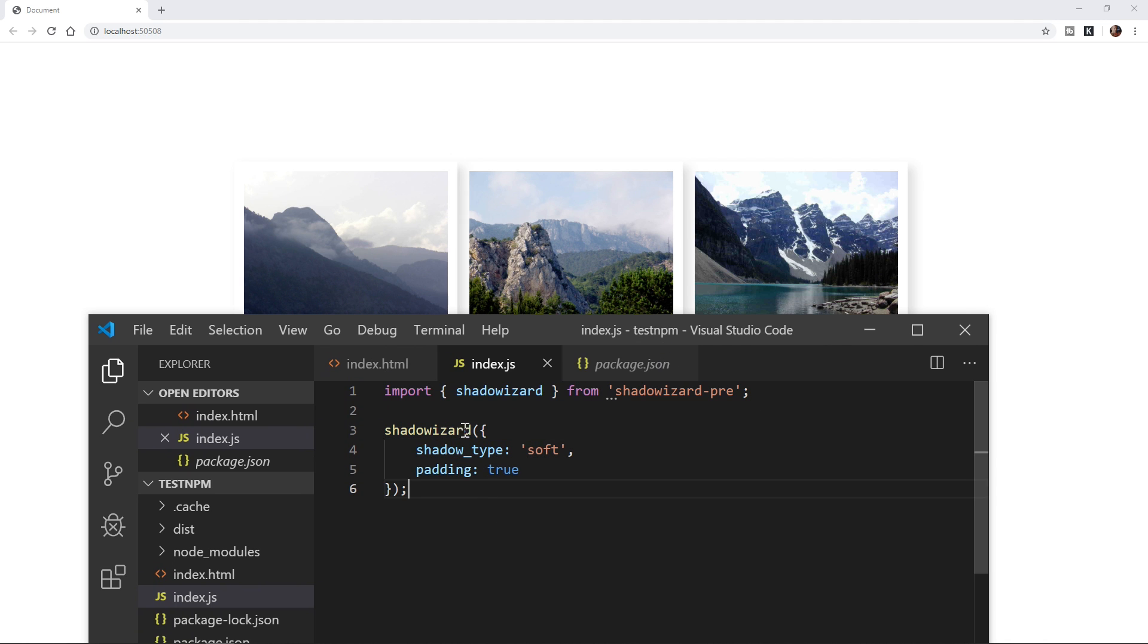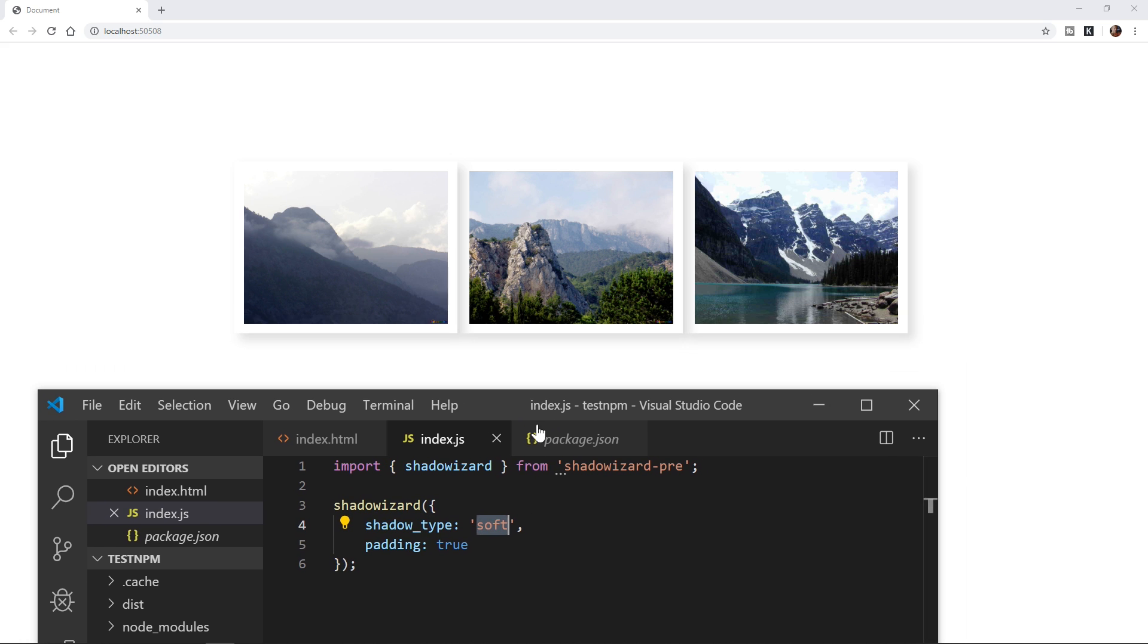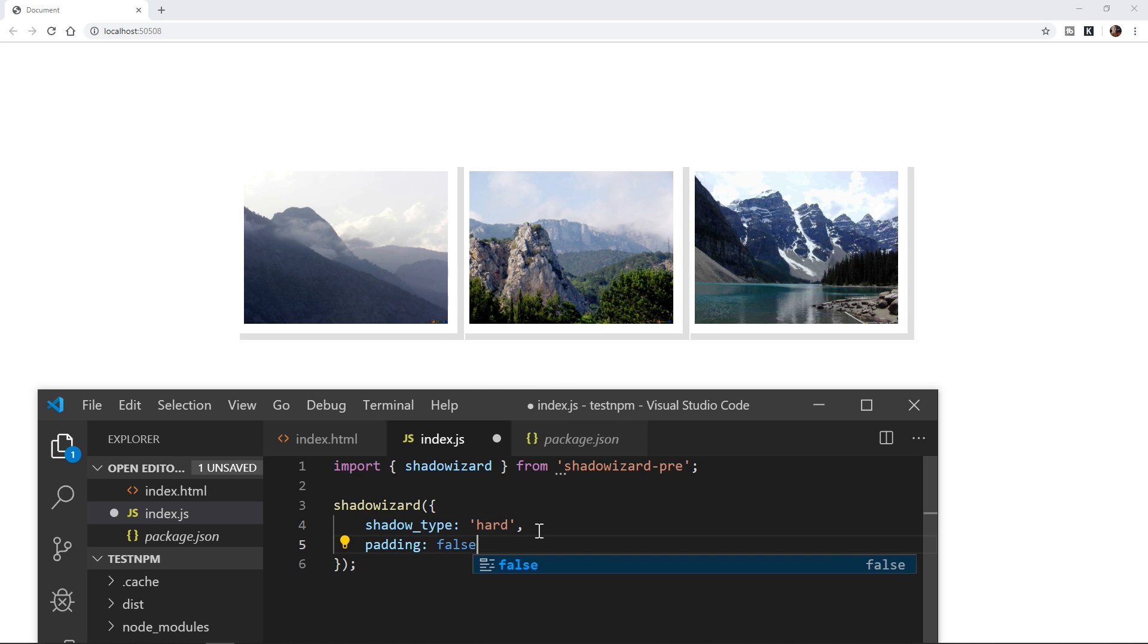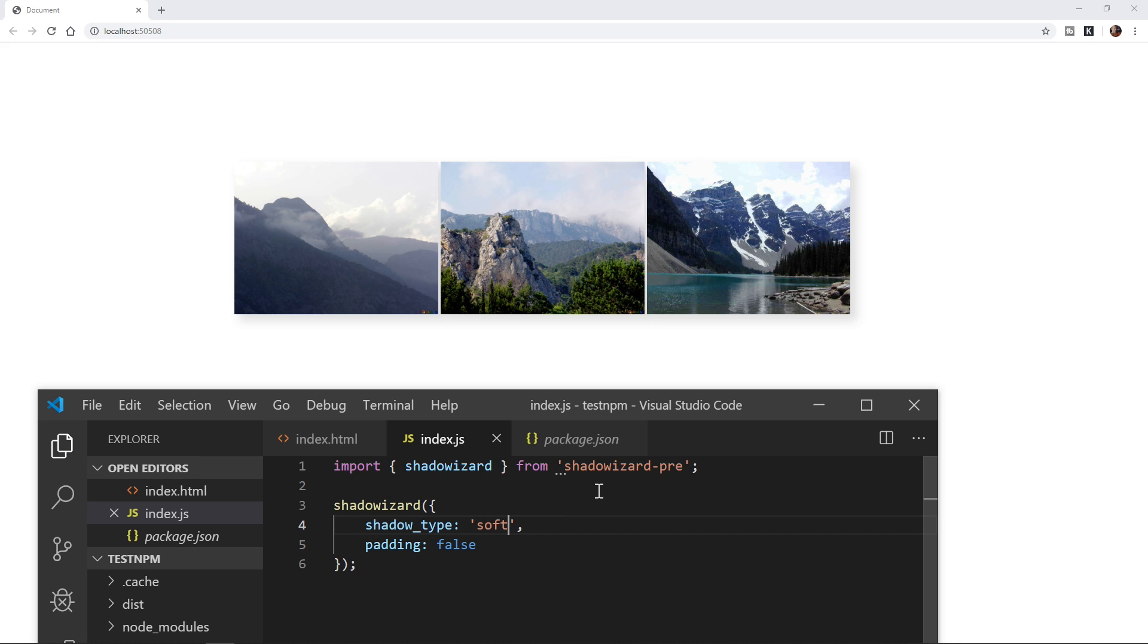And then we have our shadow wizard and we have our object of options here. So as you can see shadow type is soft, maybe we'll change this to hard. So we have options, as you can see padding, let's make that false. And we will go back to soft. Very exciting stuff.